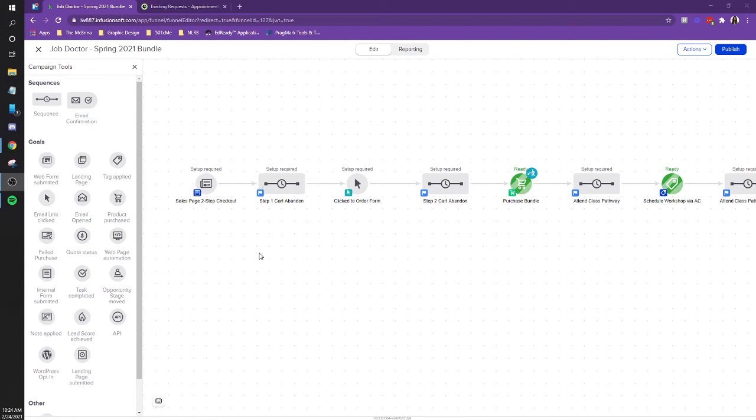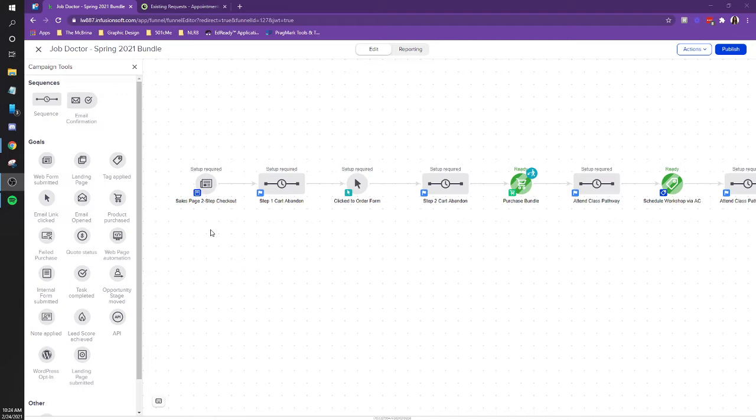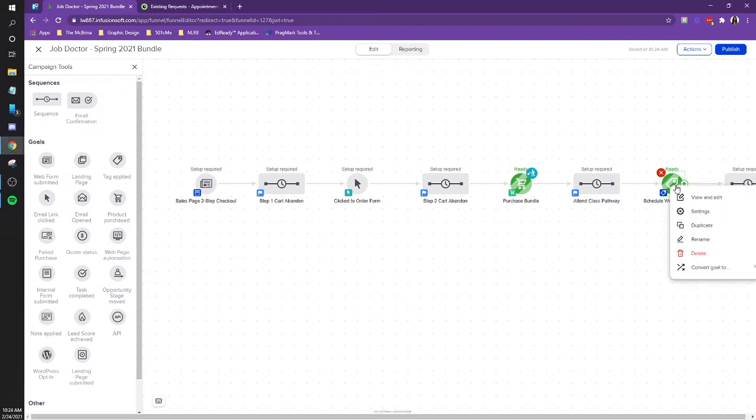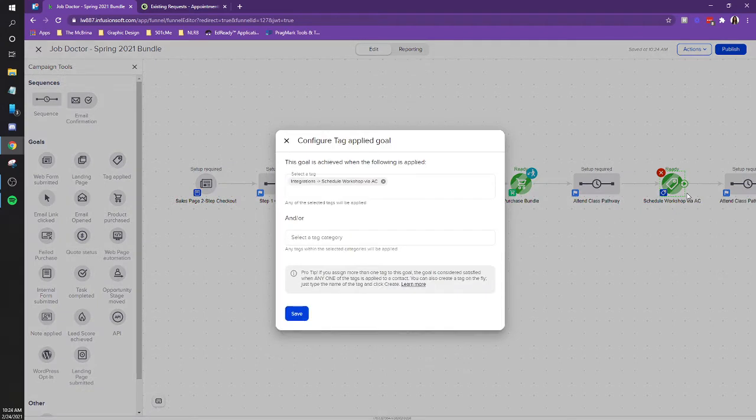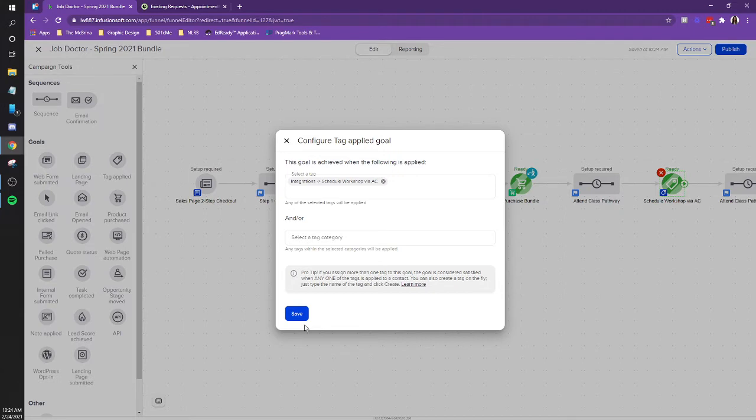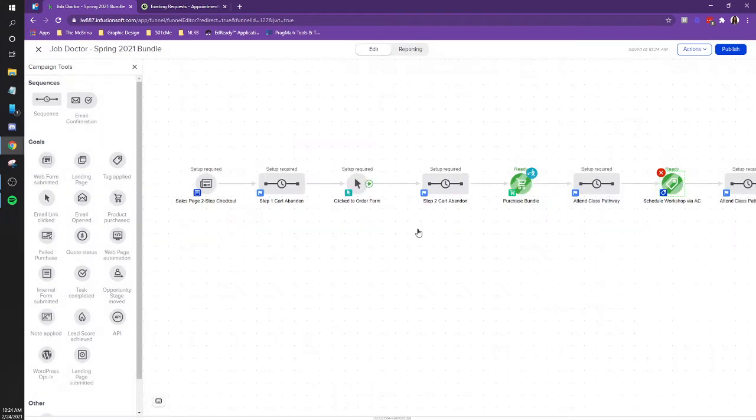Cool. So first thing you gotta do is make sure the tag exists. So the schedule workshop and AC goal to the right. Schedule workshop AC goal. Yeah, the tag goal. So open that guy up. And we already do have a tag for it. Perfect. So I guess I must have set that up. Okay. So that's step one.